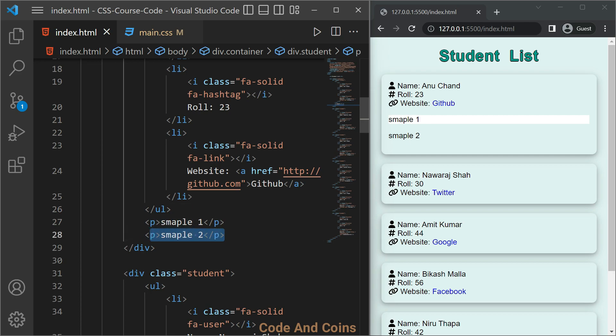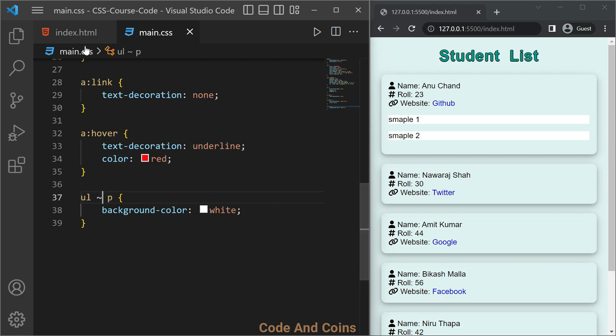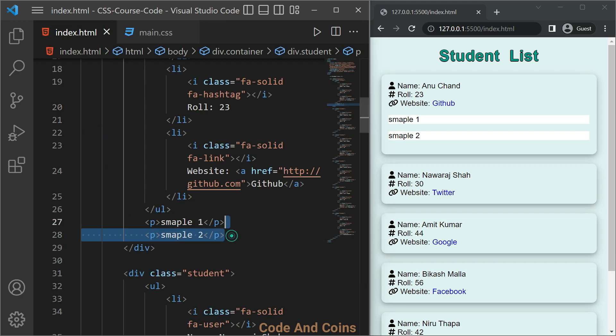The last type of selector is general sibling selector. For this we use tilde sign, so I'm gonna replace plus with tilde and it selects all the paragraph siblings of ul that come after ul. That's why these two paragraphs are being selected, and this is the end of this lesson.